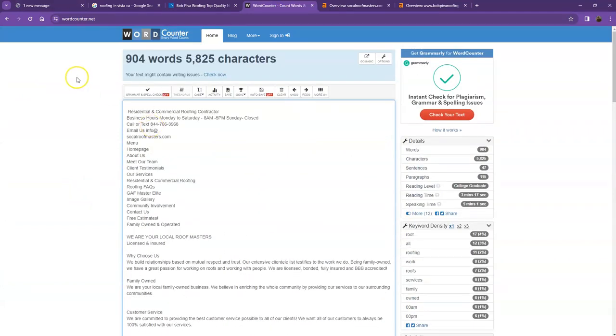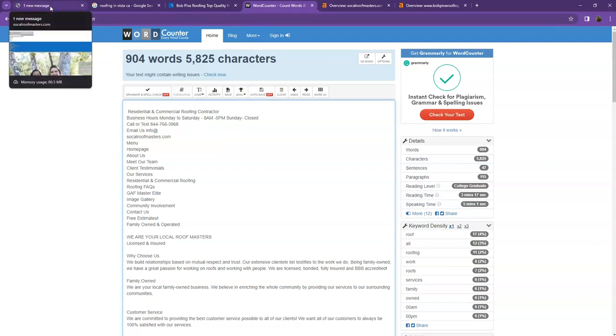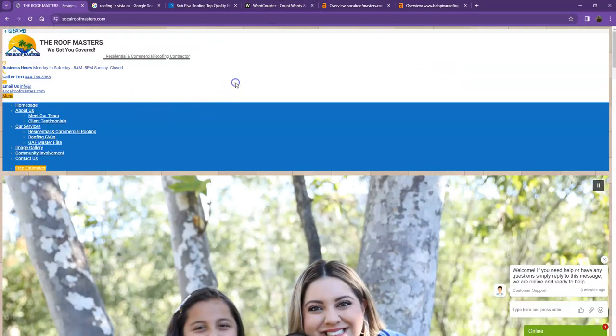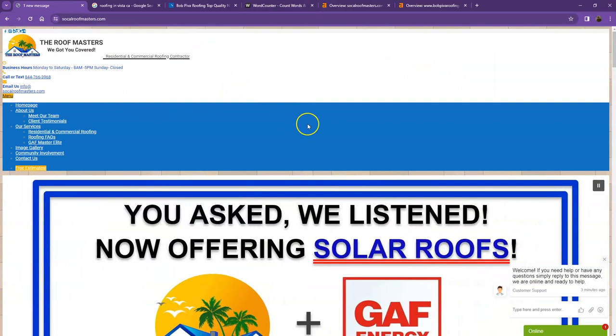All right. So currently you have 904 words, which is actually a good number. However, we're still quite behind the goal of 1,500 to actually be considered by Google as a trustworthy website.